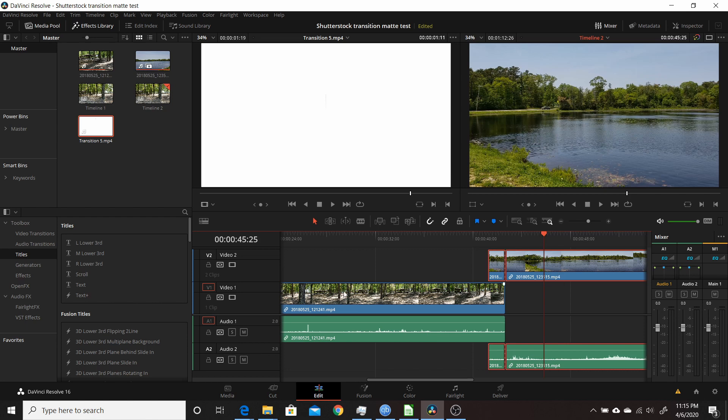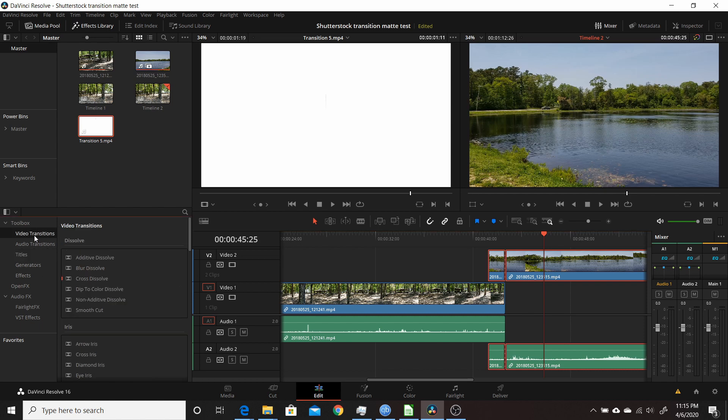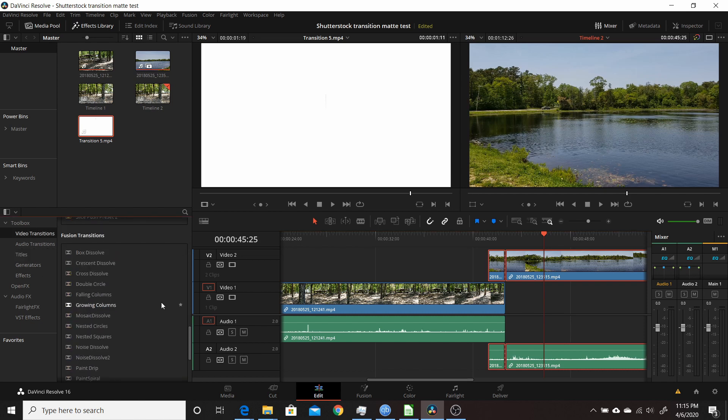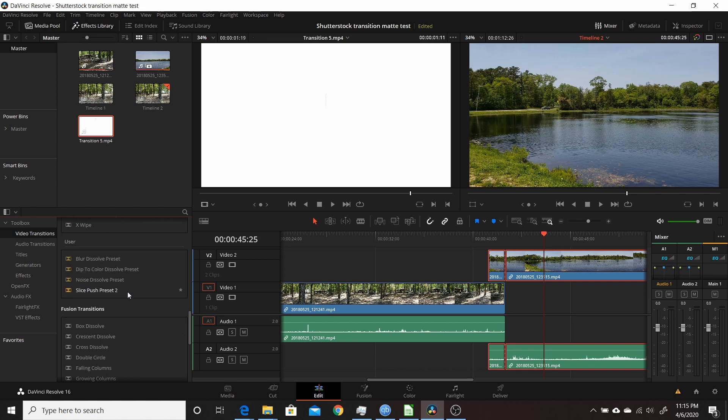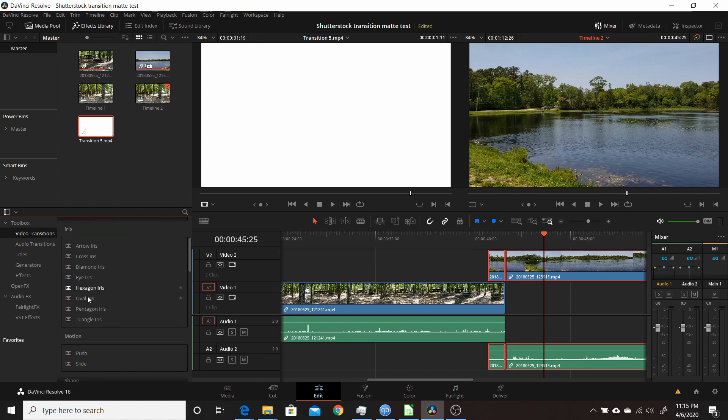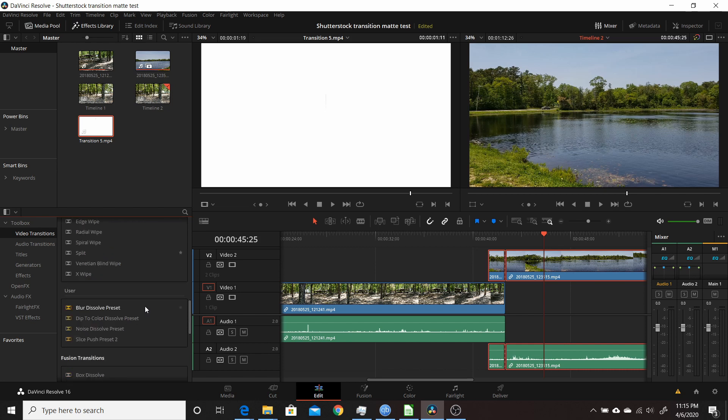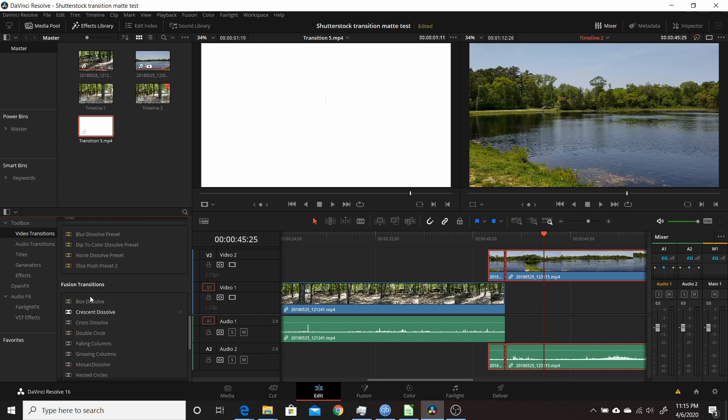Now with Resolve 16.2, they've added the new feature of Fusion transitions, which are actually easier to use because they're basically the same as the built-in transitions. I do have a video on this channel that shows how to use Fusion transitions and make your own and edit the ones that are here. I'll link that down in the description. Hopefully, you found this video useful, and I thank you for watching.